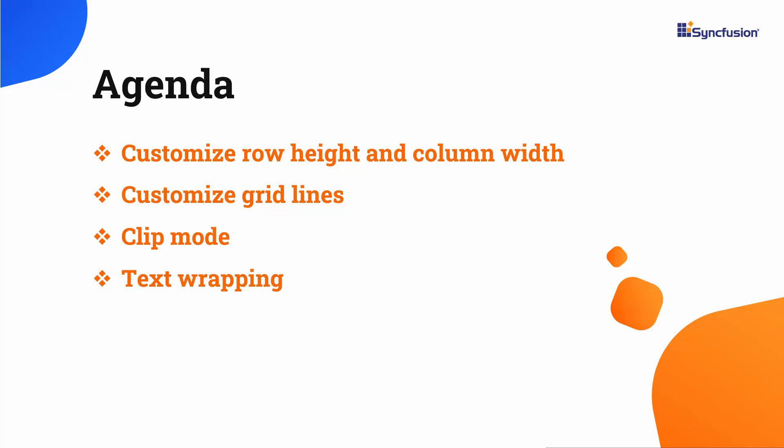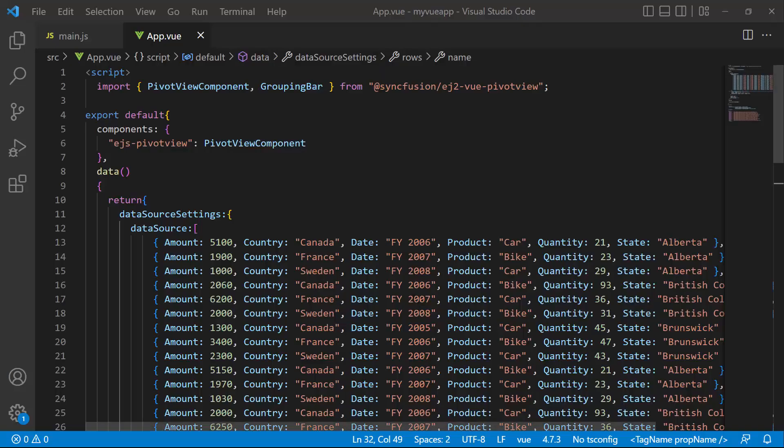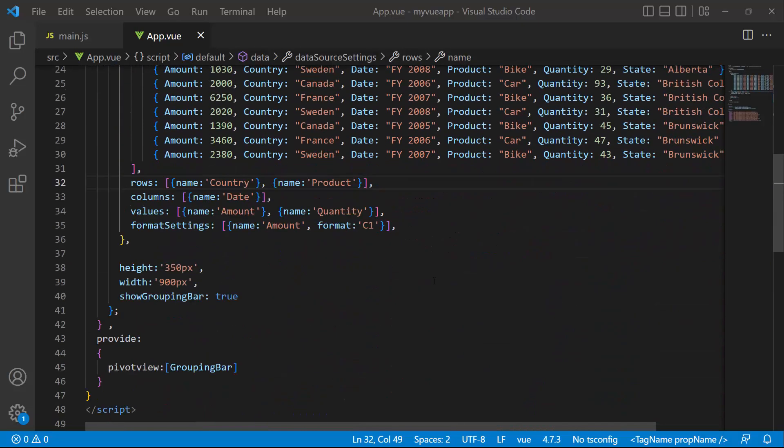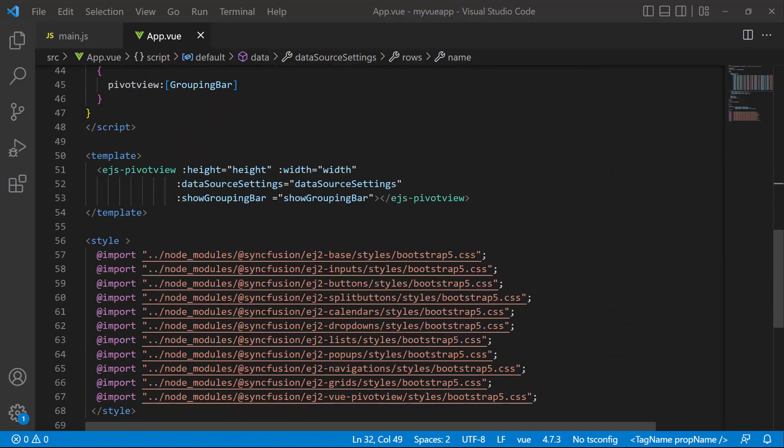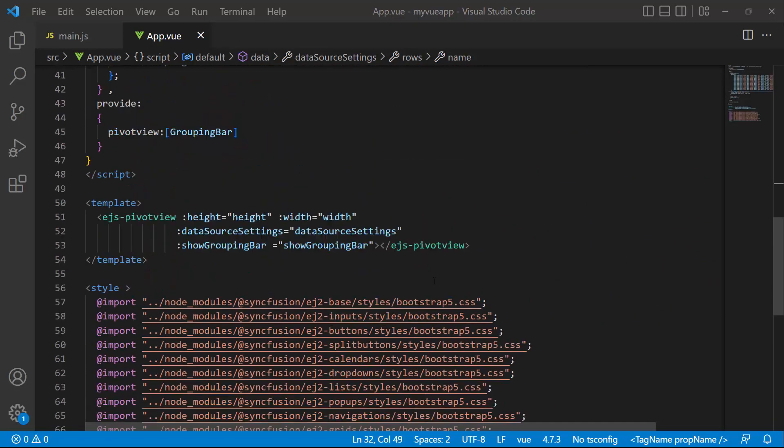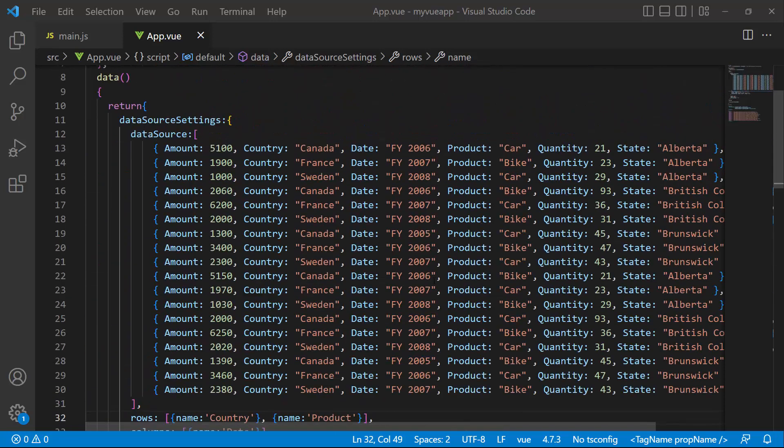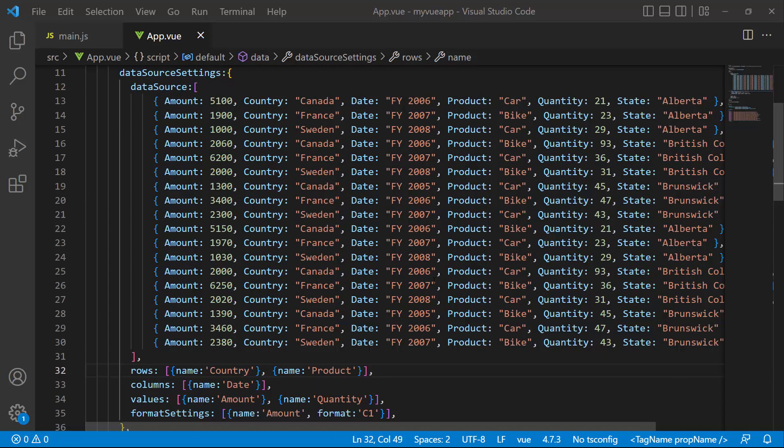First, I will open an existing Vue application that has a pivot table with a list of data retrieved from a local data source. If you want to know how to get started with the Vue pivot table component, refer to the video linked in the card above.